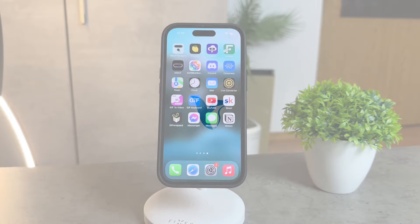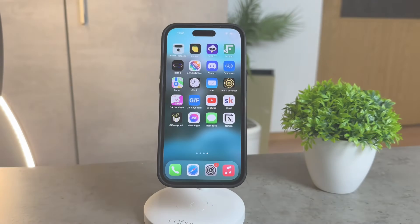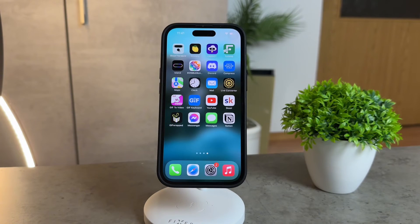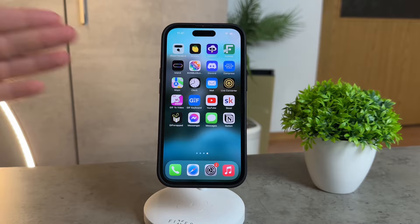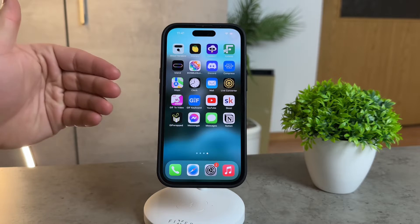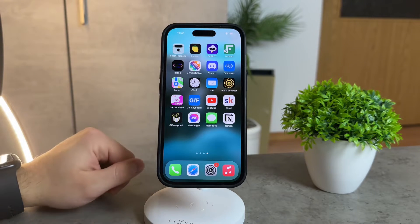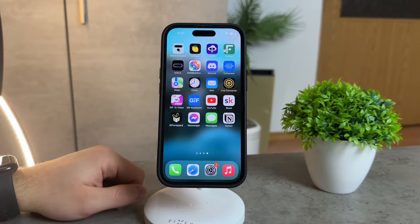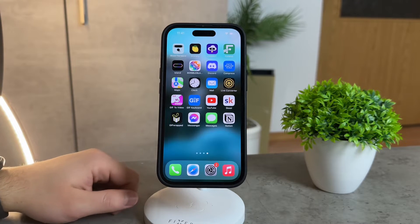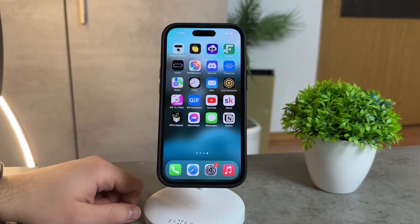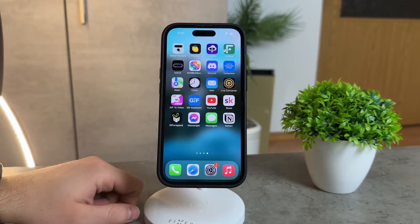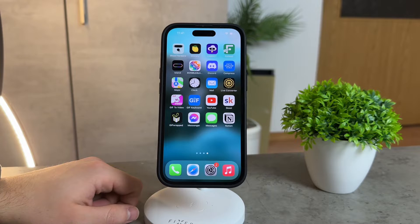Hey there folks, this is Foxtech, and today we're diving into a common iPhone dilemma: the mysterious disappearance of the control center. We all know how essential the control center is for quick access to various settings and features on our iPhones, so let's troubleshoot this together and get things back on track.